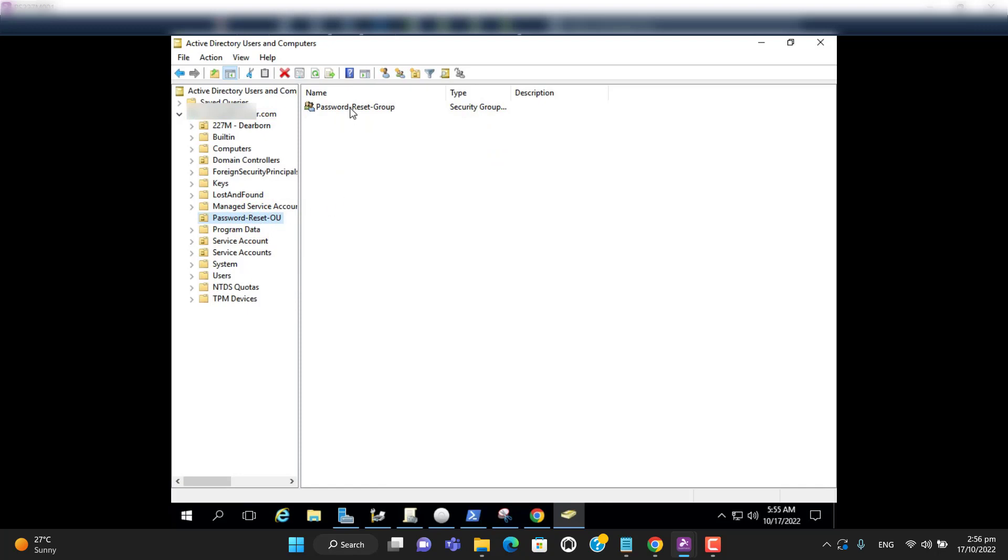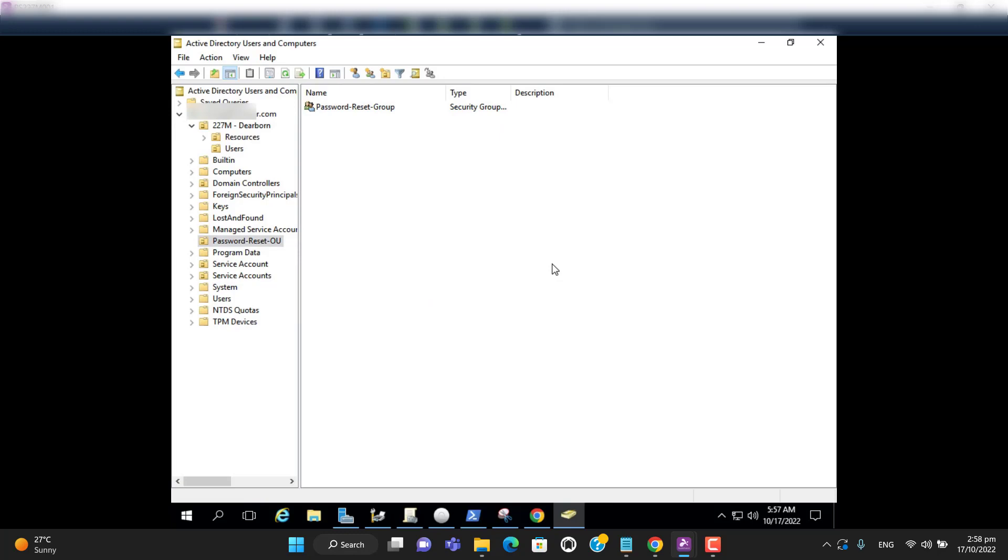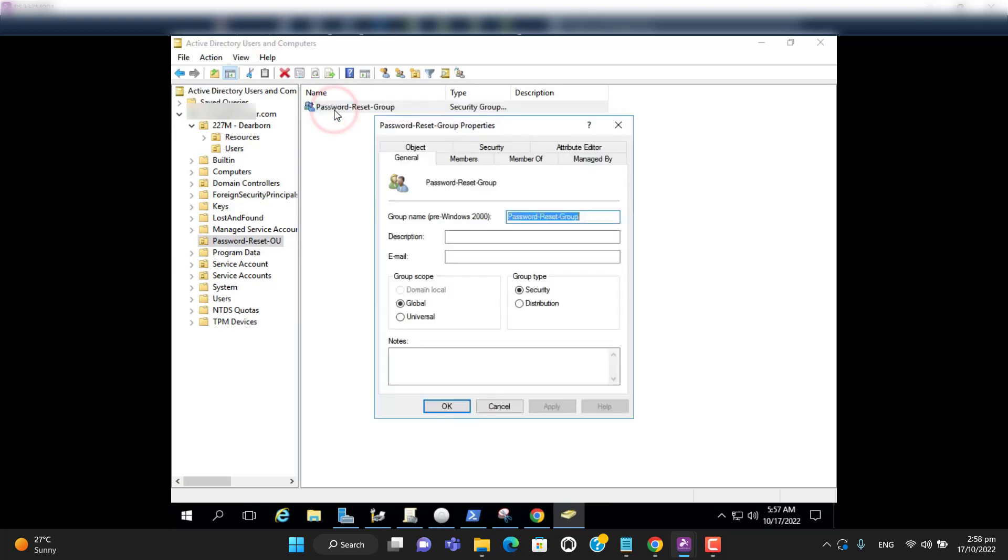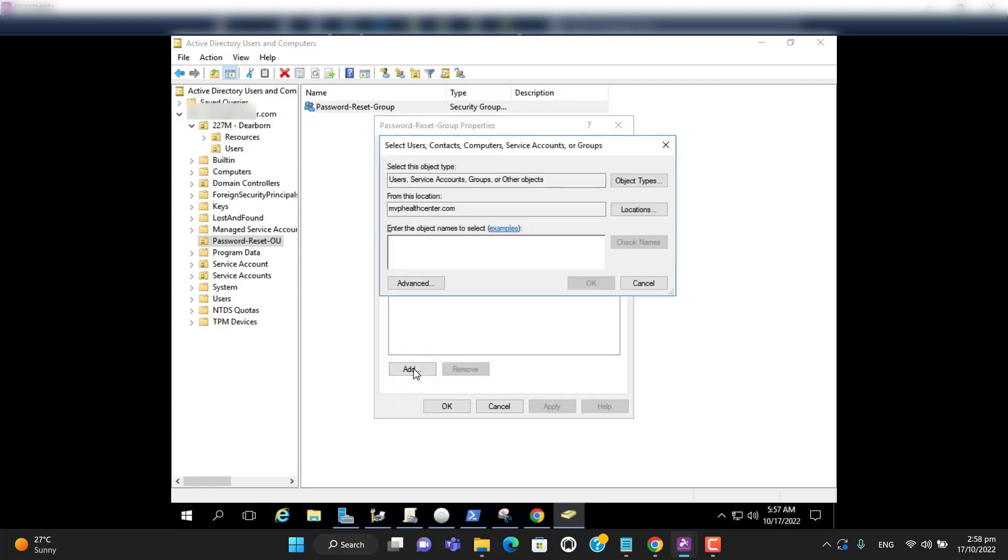And also I have created a group so that if we need, we can give permission to a number of users. So let's move forward and add password manager to this specific group. Let's search, I have created a user.